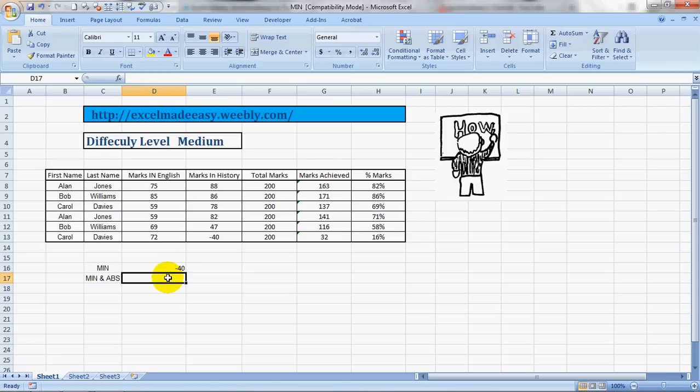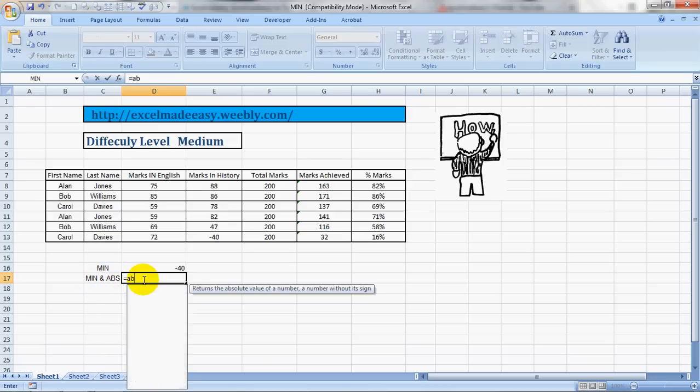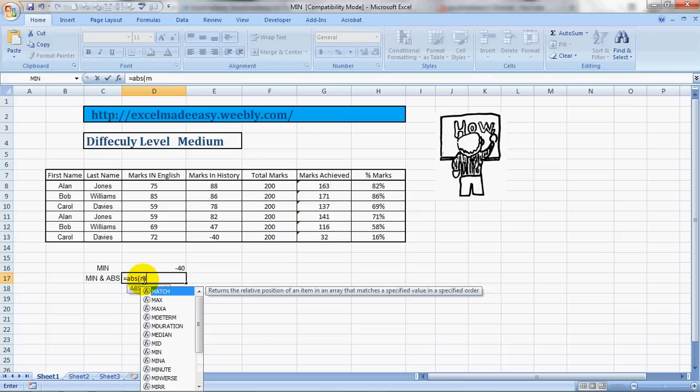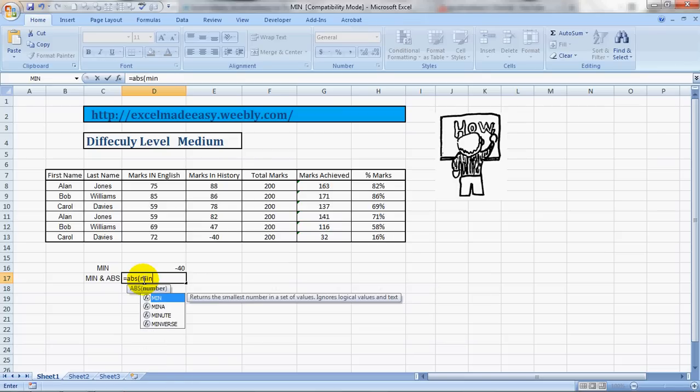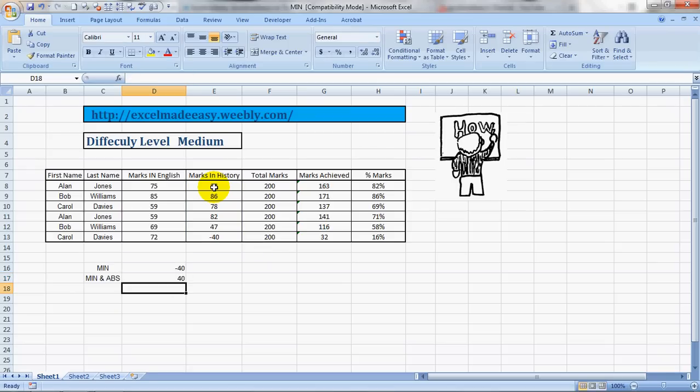How it's done: equals ABS, open bracket, MIN, open bracket, your range, close bracket, close bracket again. Now you've got the lowest answer which is 40, but without the minus sign. So this was the MIN formula. It can also be done in another manner.